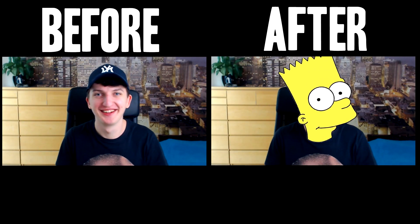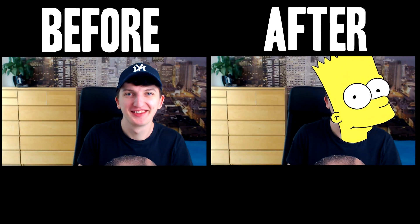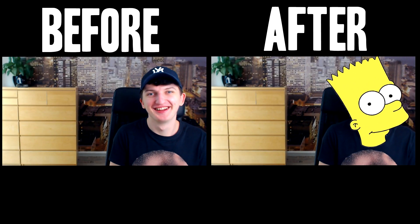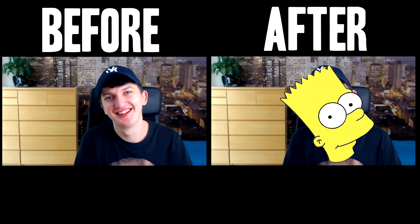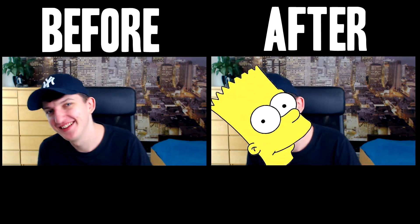In this tutorial you will learn how you can swap faces with memes or any other character. Enjoy!